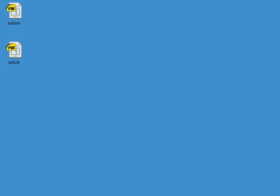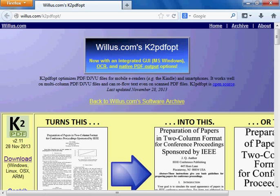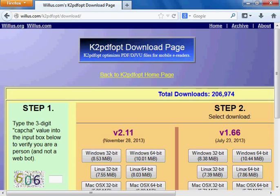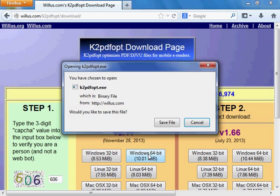I'm going to go get it from Firefox. I've got it set to go to my K2PDFOPT page, but you can just put that into Google and it'll be the first search result. Click on the download, put in the CAPTCHA code, click on the Windows 64-bit version.